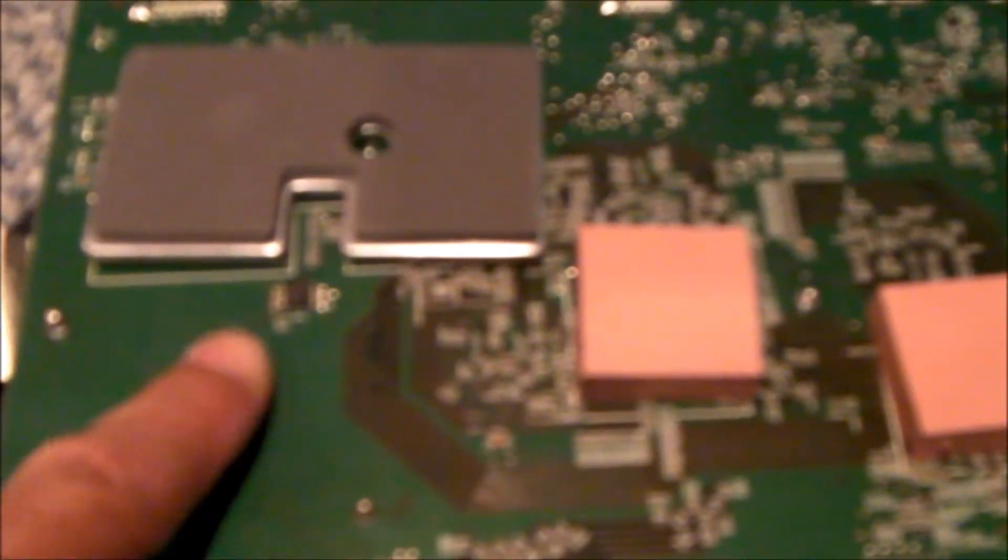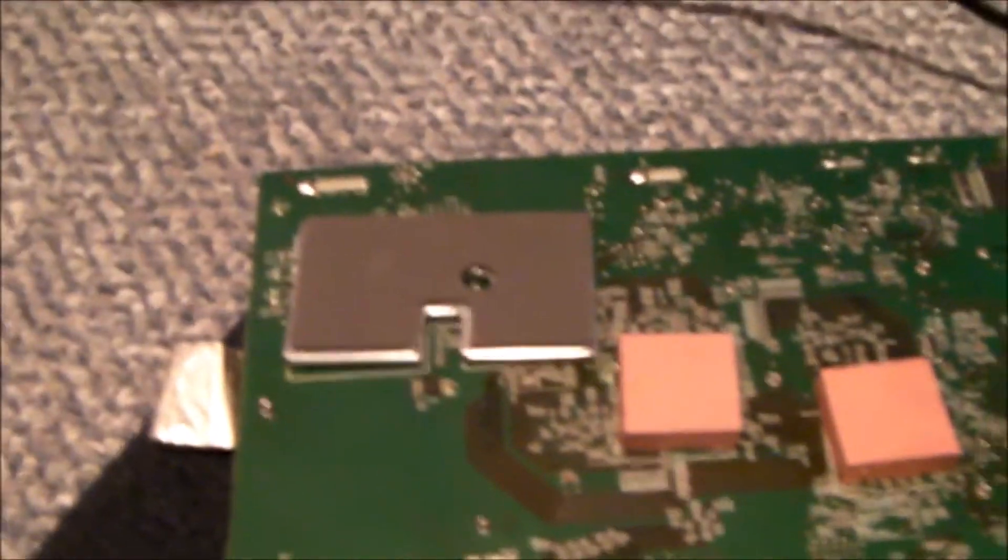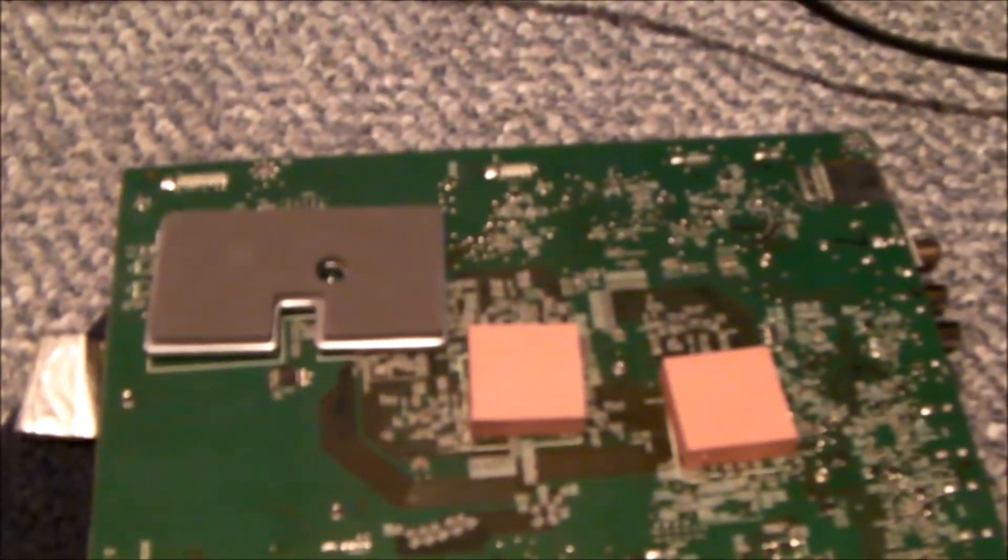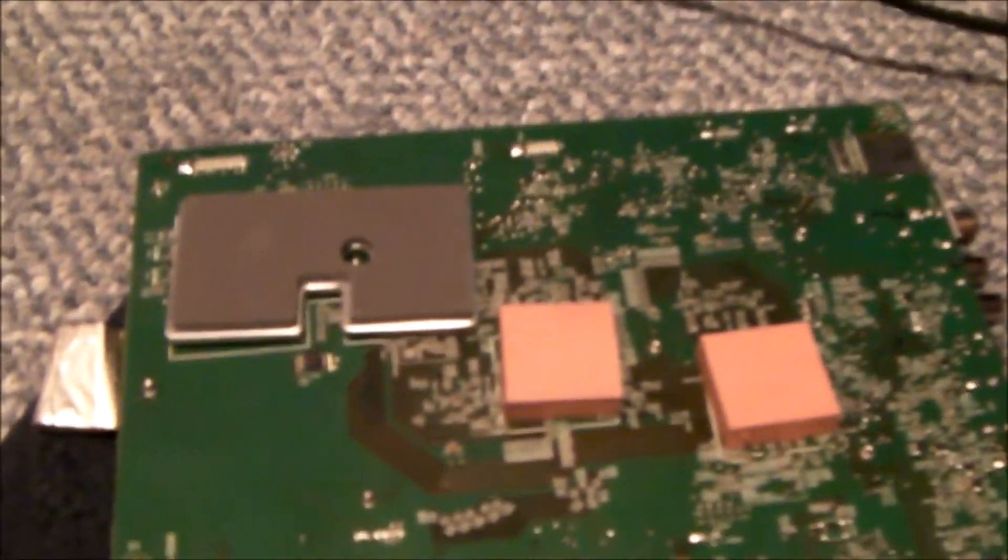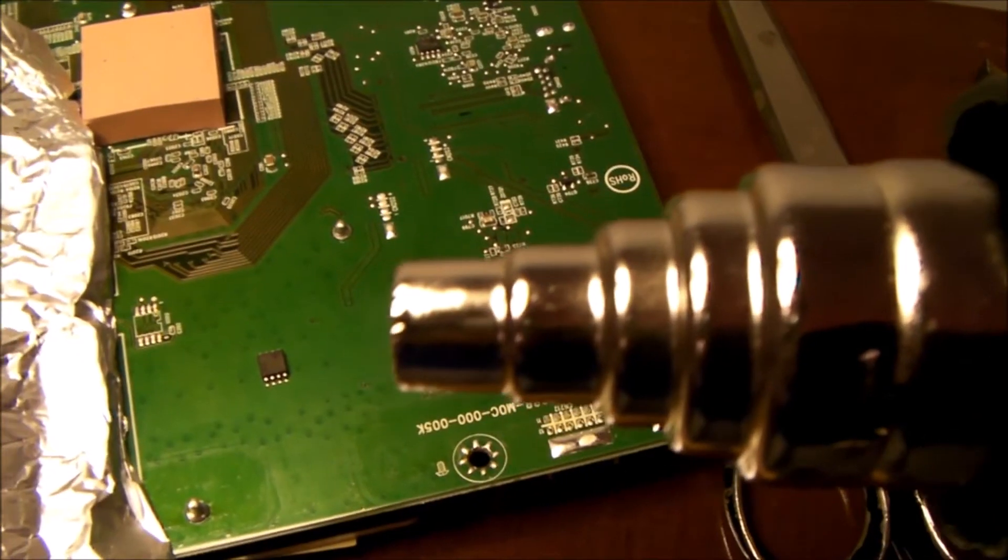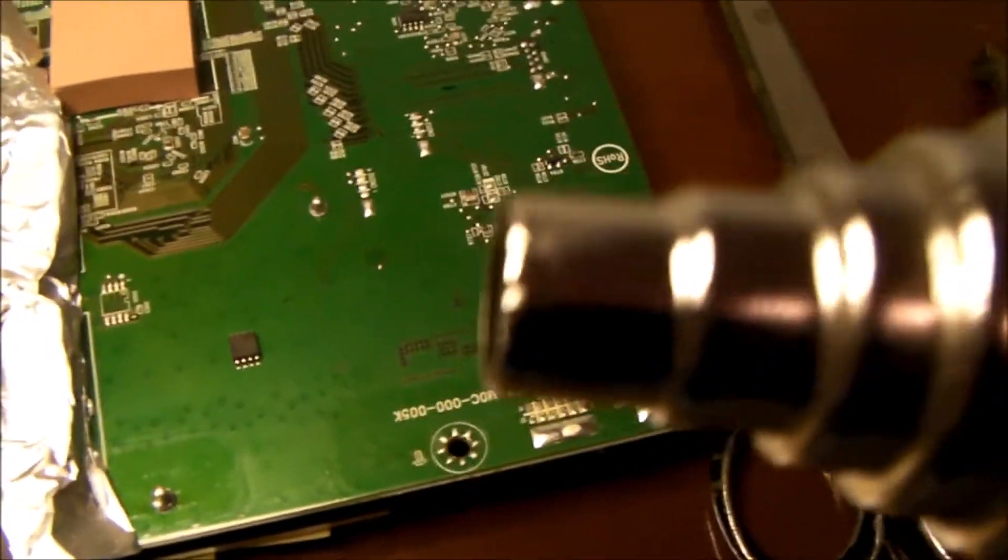So I'll flux this up a little bit, use my heat gun and remove the chip. I'm not going to show you. There are lots of videos out there that will show you how to do this.